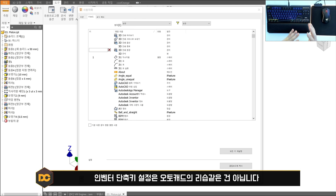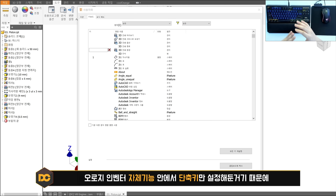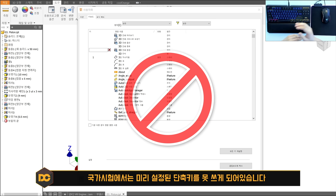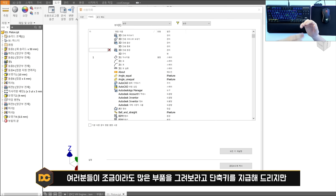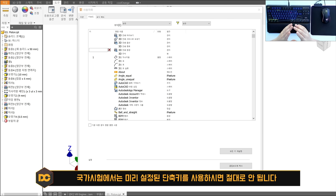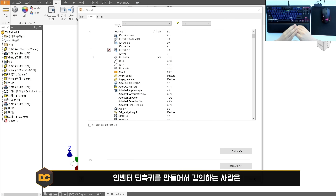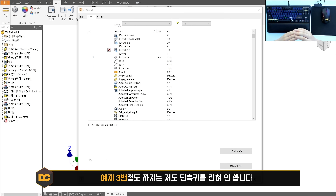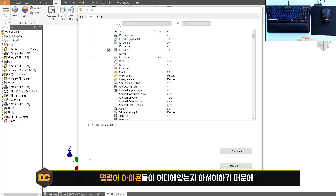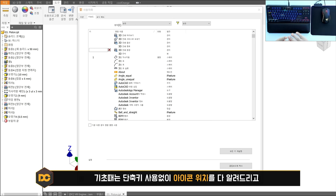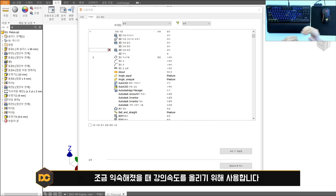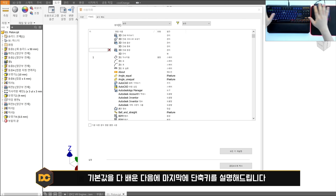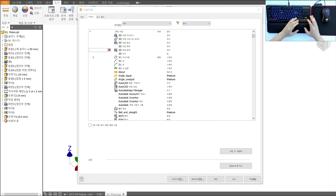이 단축키는 오토캐드의 리스프 같은 것이 아니라 인벤터 자체 기능의 단축키만 편하게 바꾼 것입니다. 국가시험에서는 미리 설정된 단축키 파일 사용이 절대 금지되어 있습니다. 정규강좌에서는 초반에는 단축키 없이 원래 아이콘 위치를 모두 알려드리고, 나중에 익숙해졌을 때 단축키를 사용합니다. 기본값을 모두 배운 다음 마지막에 제 단축키를 알려드립니다.